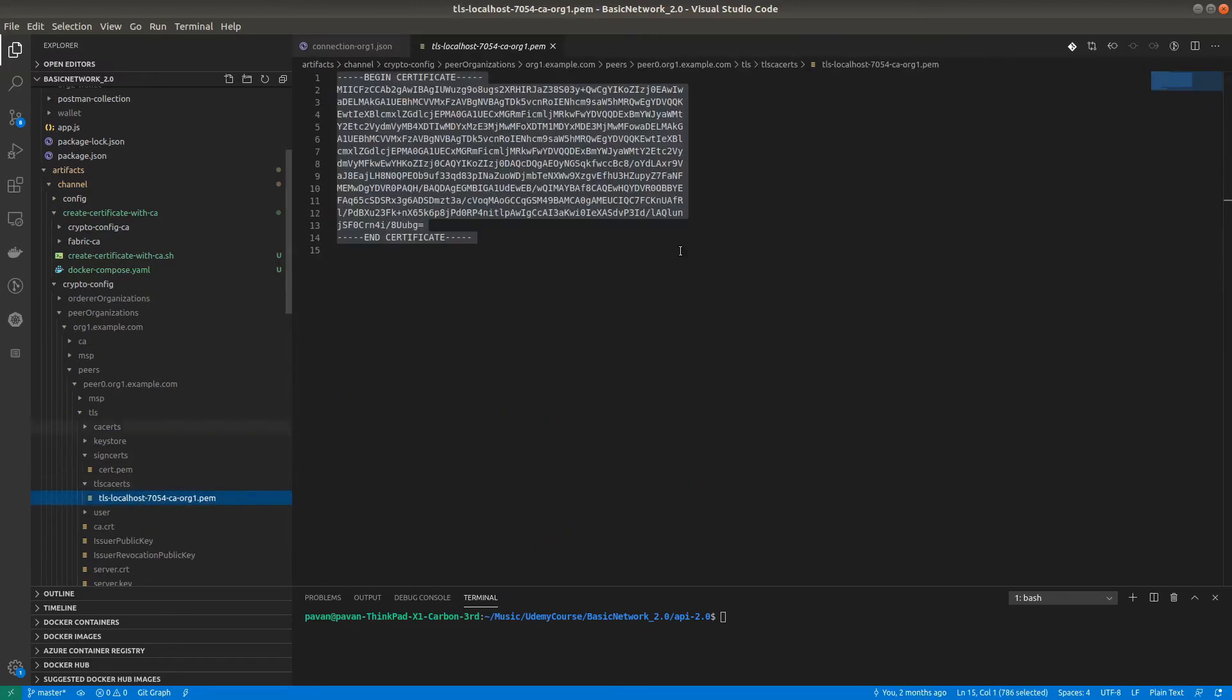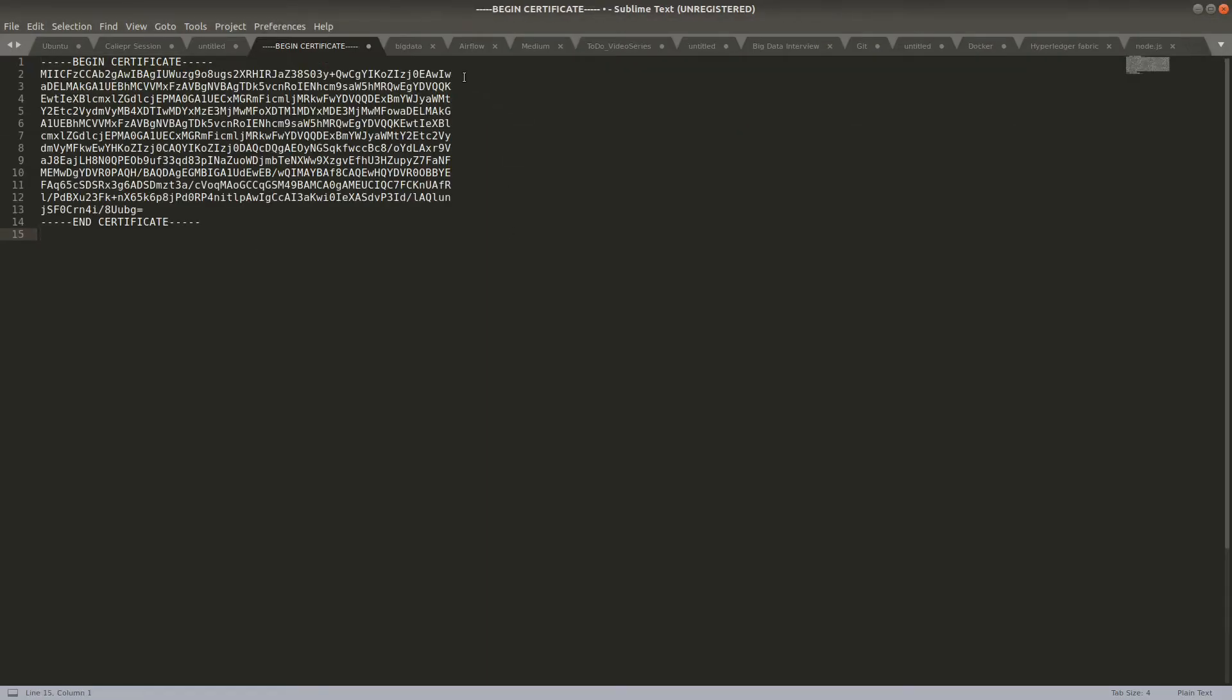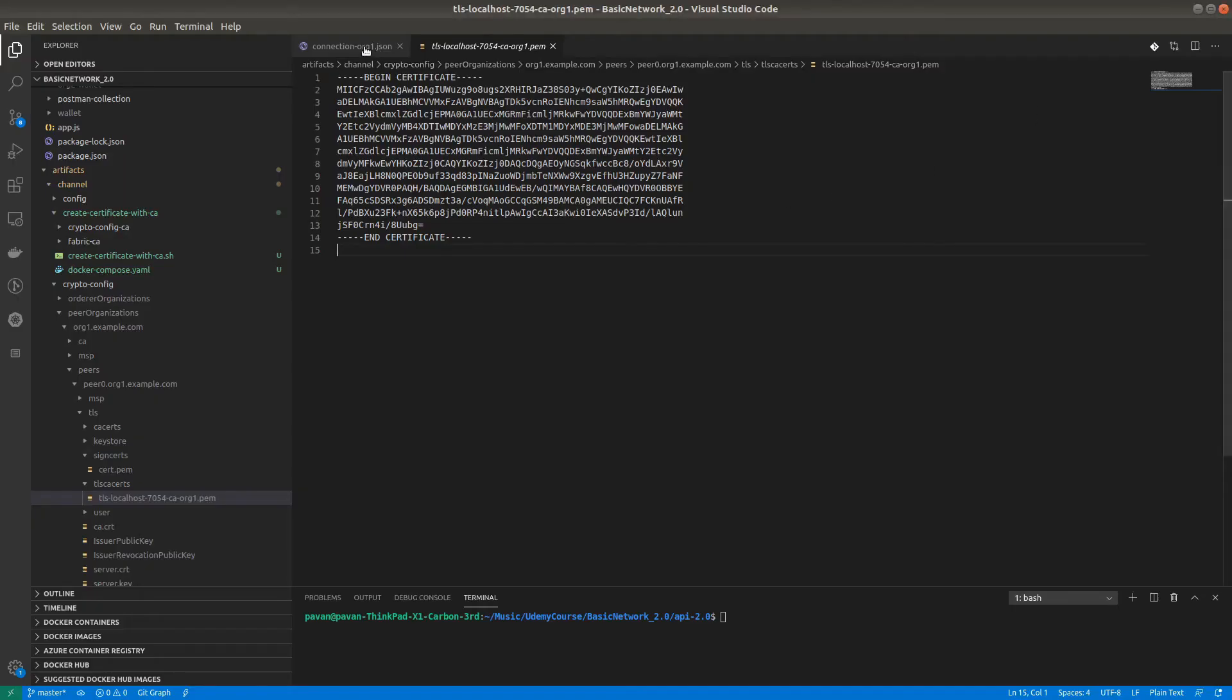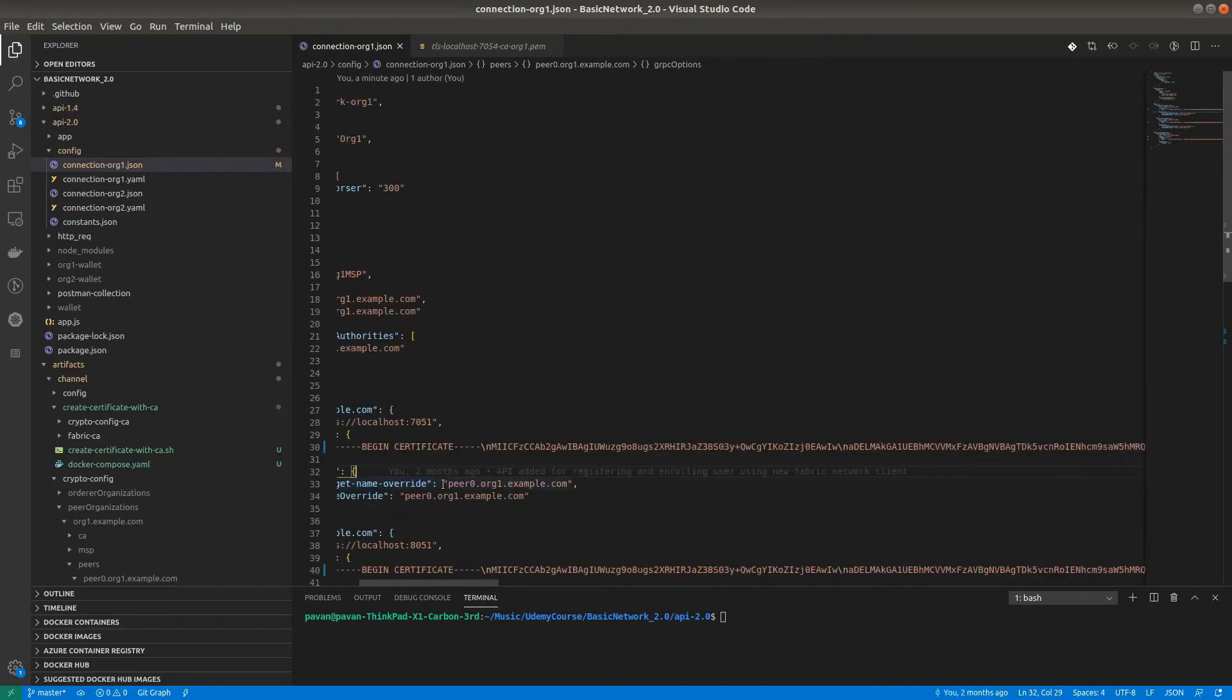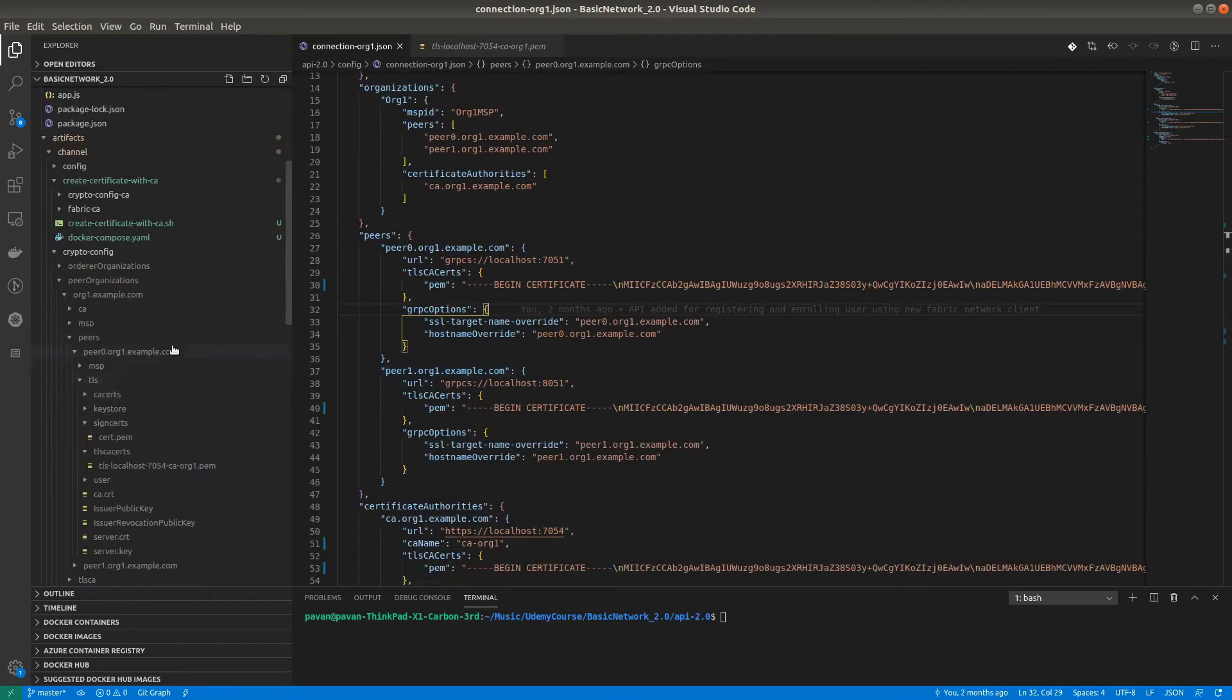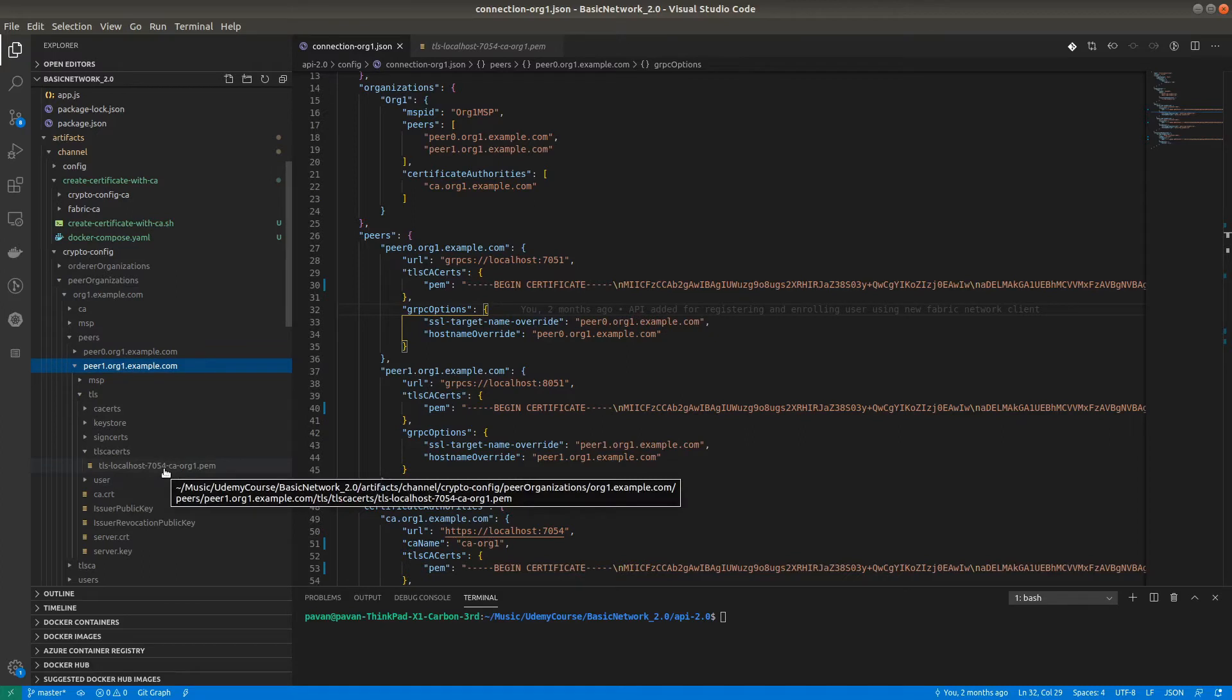Copy this certificate and adjust it to a single line. You can use shift+alt+down slash n delete to add slash n at the end of each line and make it a single line. This is now a single line certificate. Copy it and paste it for peer0 organization one. I've already done this, no need to do it again.